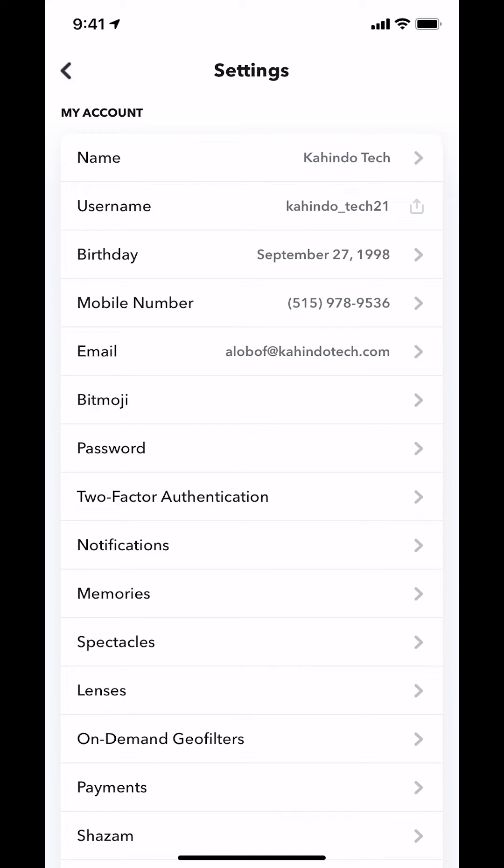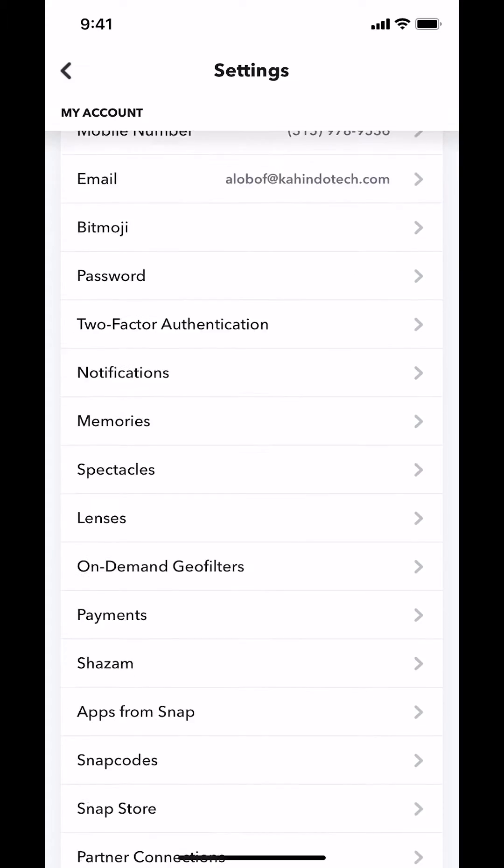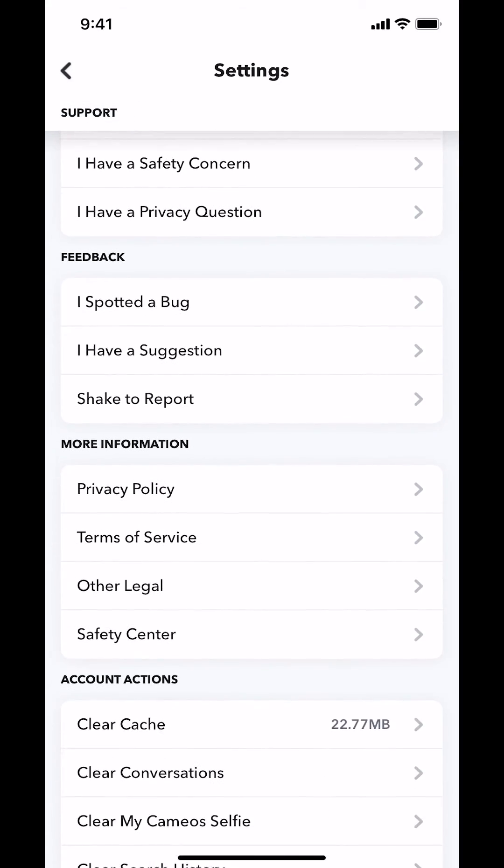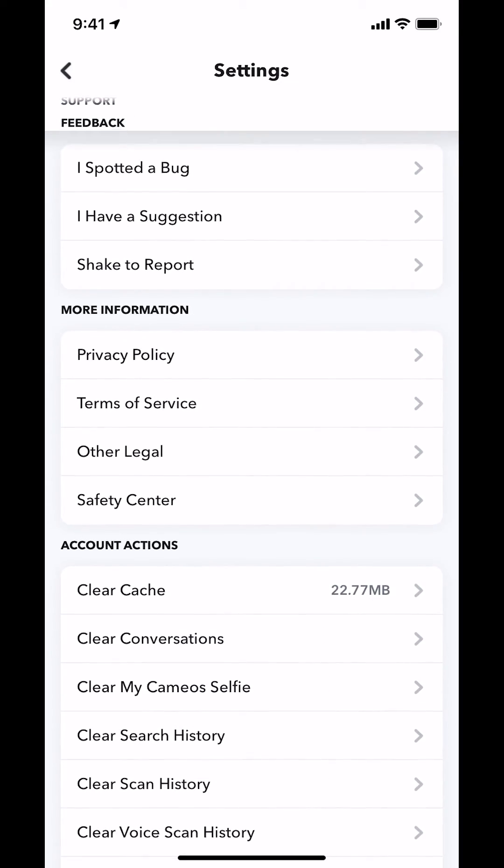As you tap on that, you're going to arrive on this main screen. Once you arrive here, make sure you scroll down until you find where it says Account Actions.